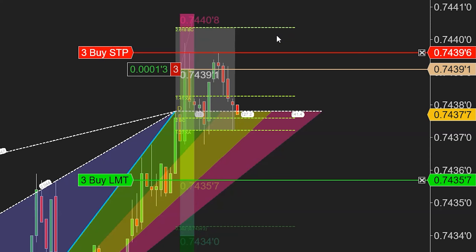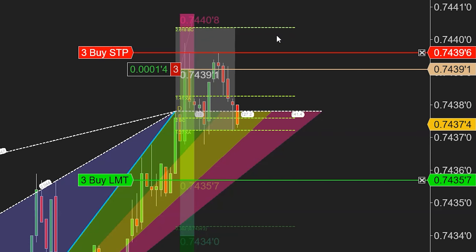We're just going to let this trade play itself out. The next stage is moving stops to breakeven, after that we'll be looking for that target, and then we'll see where it goes from there.